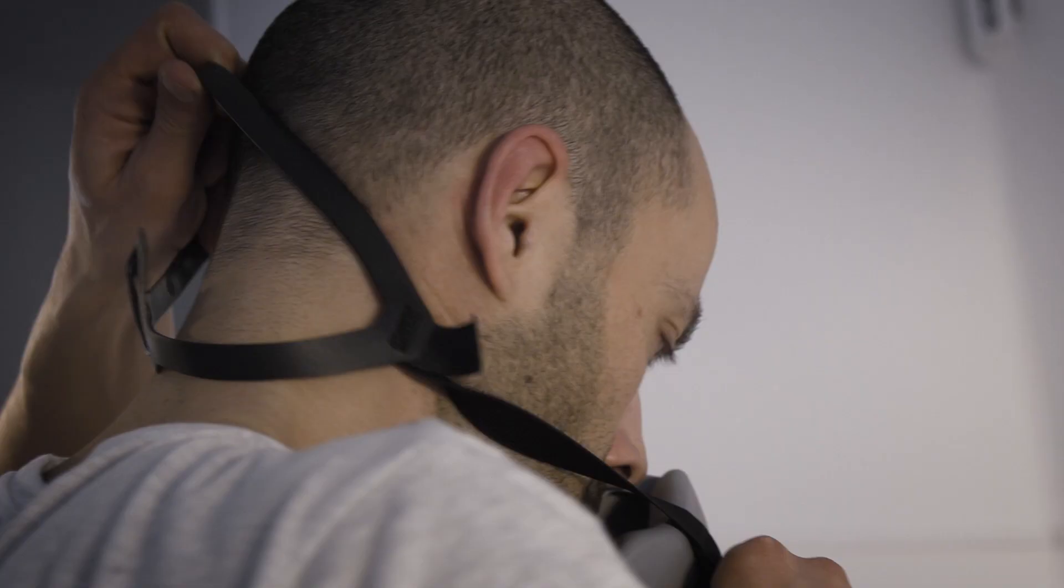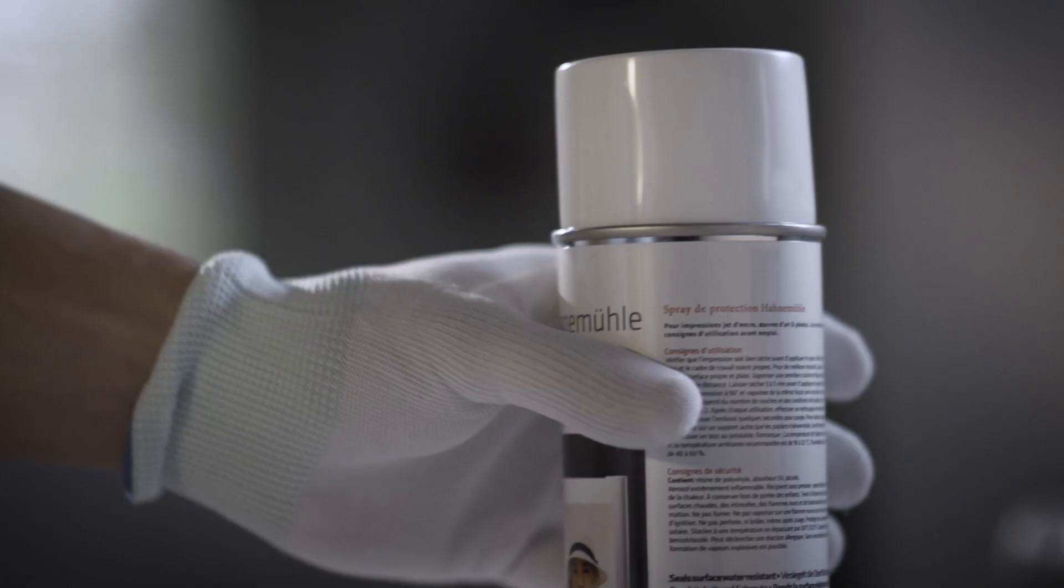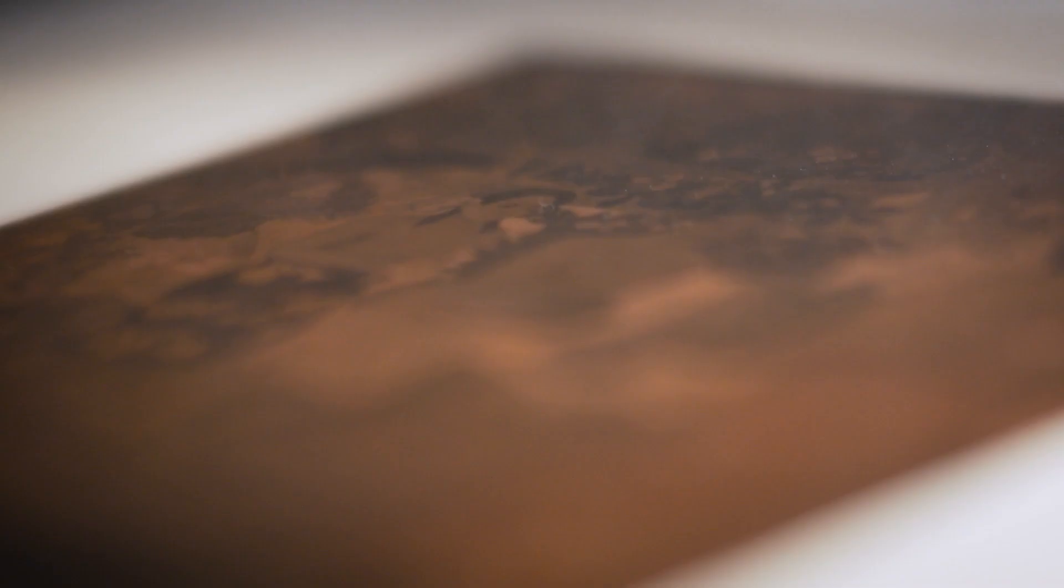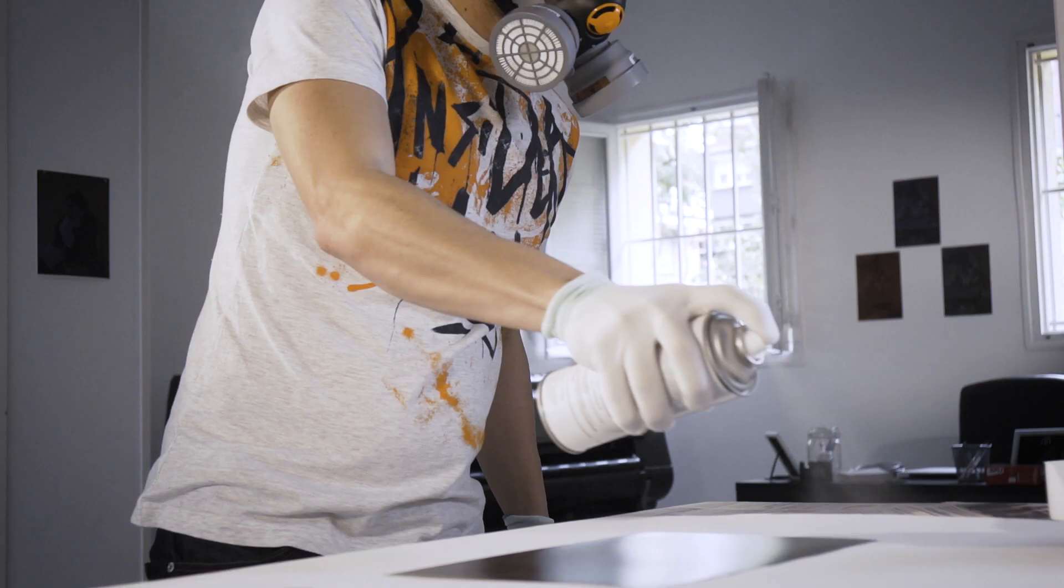After the photography is printed, it goes through a drying period where I allow the ink on the paper to dry. Afterwards, I preserve the photography with protective spray which adds ultraviolet protection to attempt to preserve the color as much as I can.